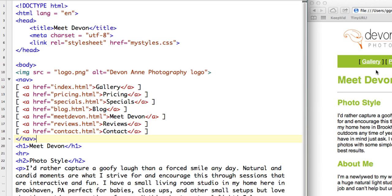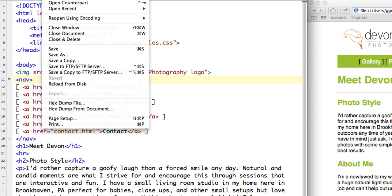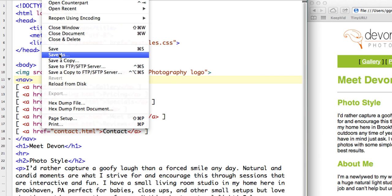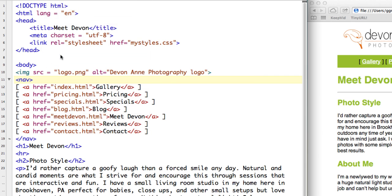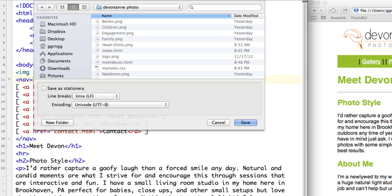So for example, I'm going to make, if I make the pricing page right now, I can go to my menu and I can go to File, Save As. Save this as pricing.html and click Save.